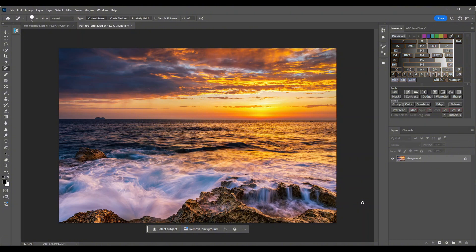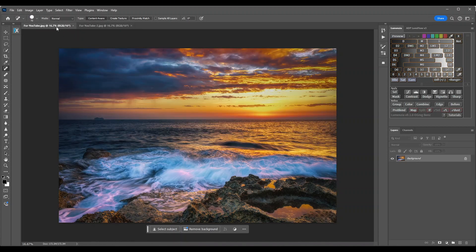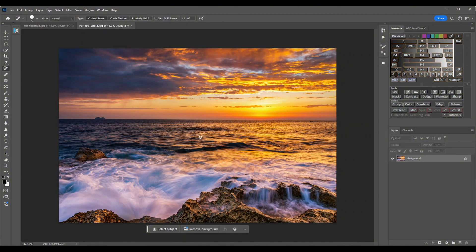Now we have both images opened in Photoshop. This is the first image, and on the top left corner you have the other image. What we're going to do is use the sea of this image here — these waves which I prefer — and we're going to reveal them onto this image here. I want to replace these white foamy waves here.